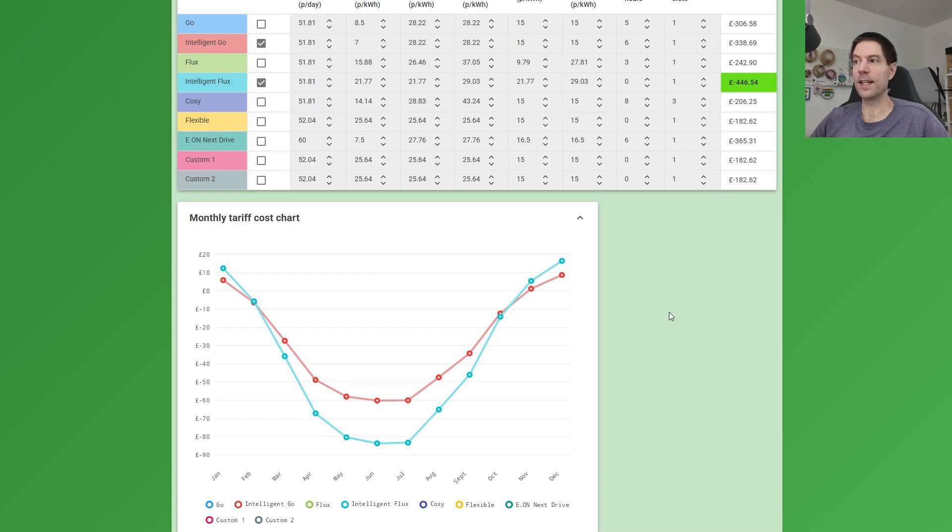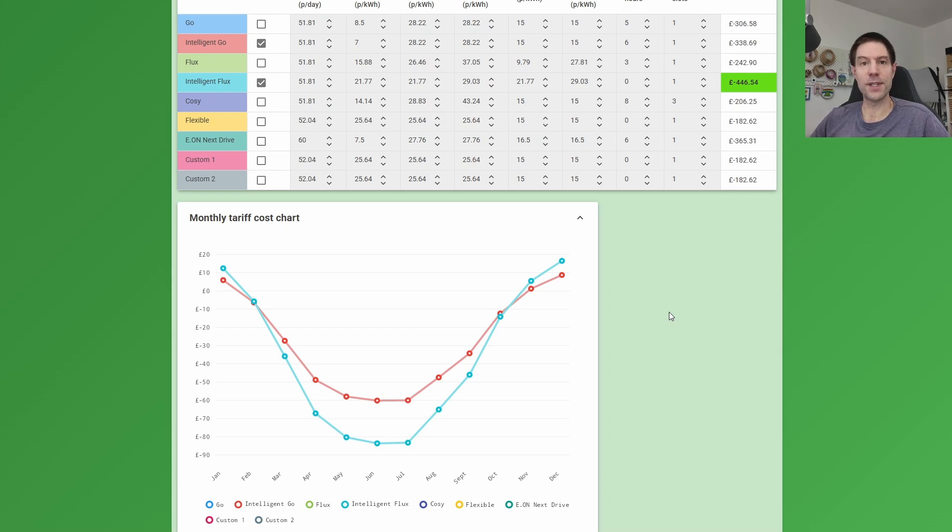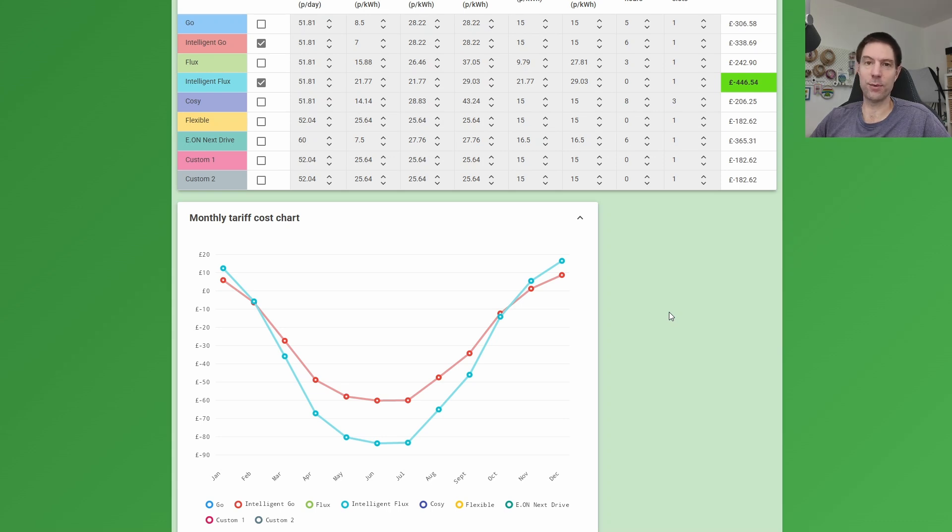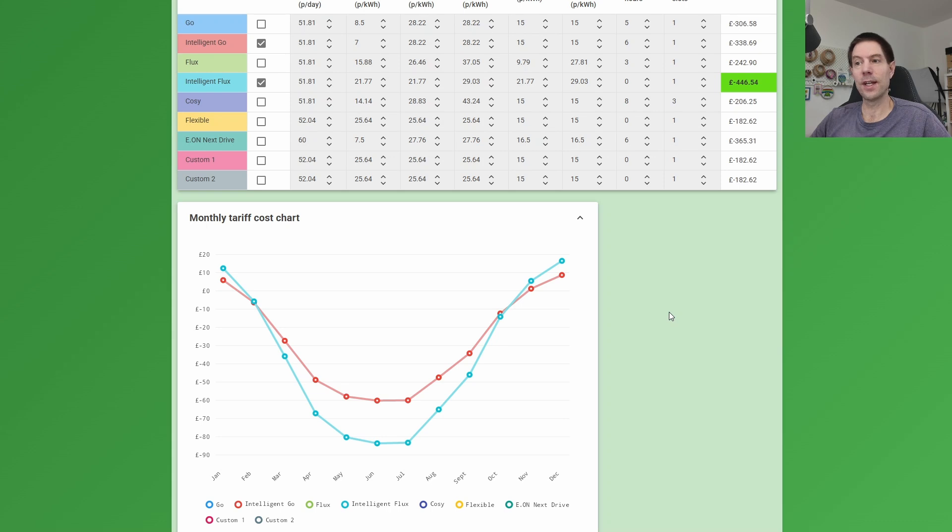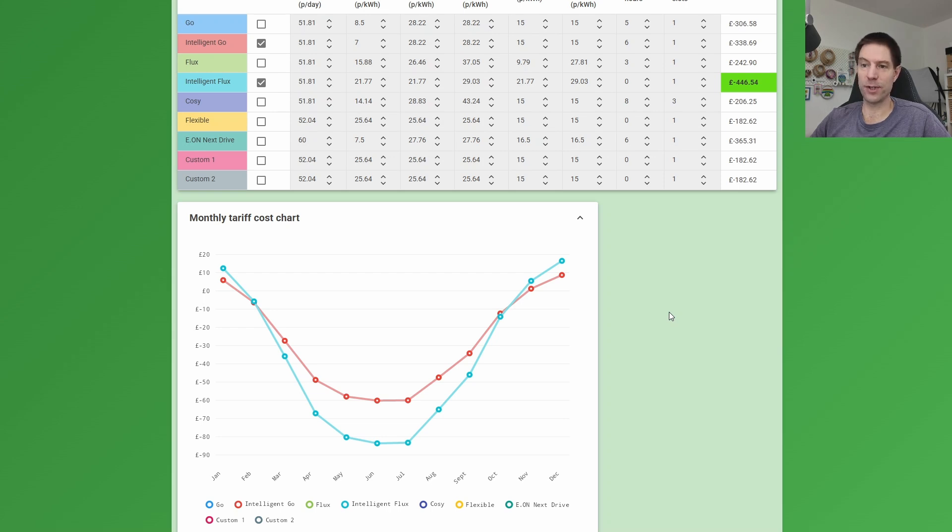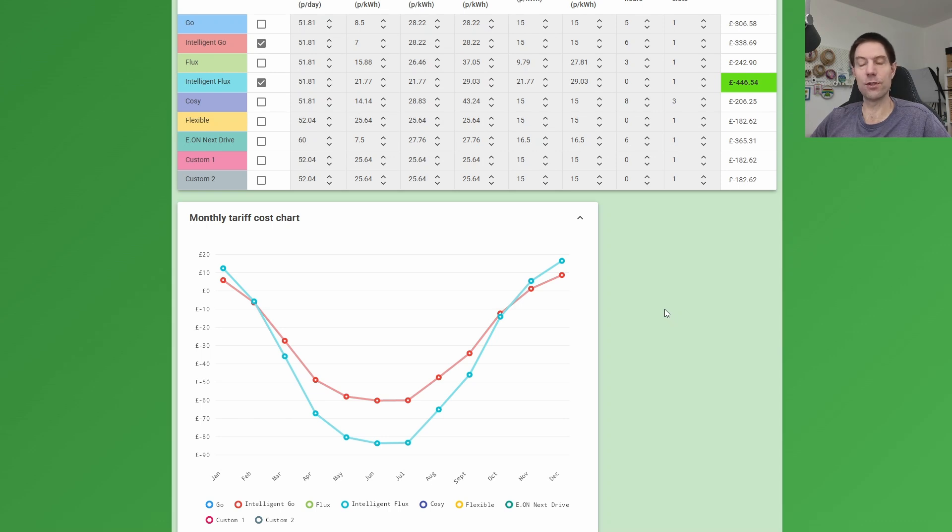But obviously they can't get Intelligent Go because they don't have an EV, and if they did get an EV then that might change the numbers anyway, and it might become more viable to switch to Intelligent Go. But until that time comes, I'm happy to suggest to them to stick with Intelligent Flux for the whole year. And it's good for them as well because Intelligent Flux is a tariff where Octopus control your battery system, and it means that they can just get on with their lives and let Octopus control the charging and discharging of their battery. And I've done other videos on that in the past, so you can go and watch those if you're interested.